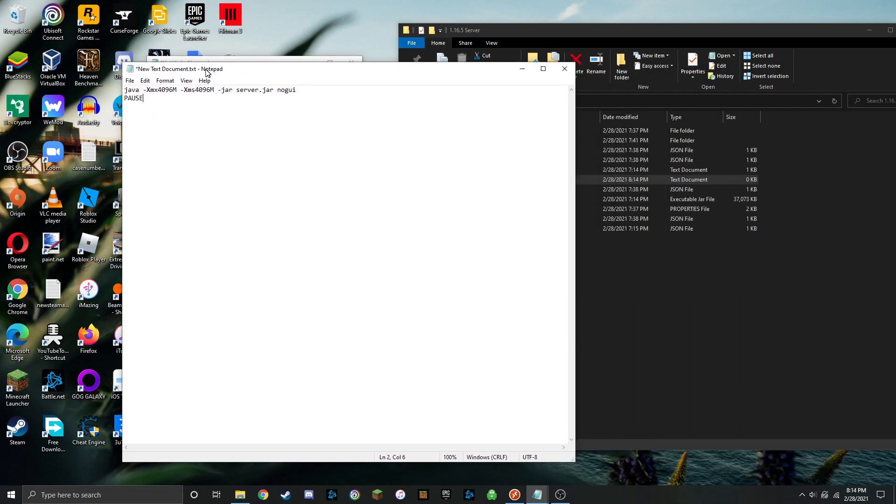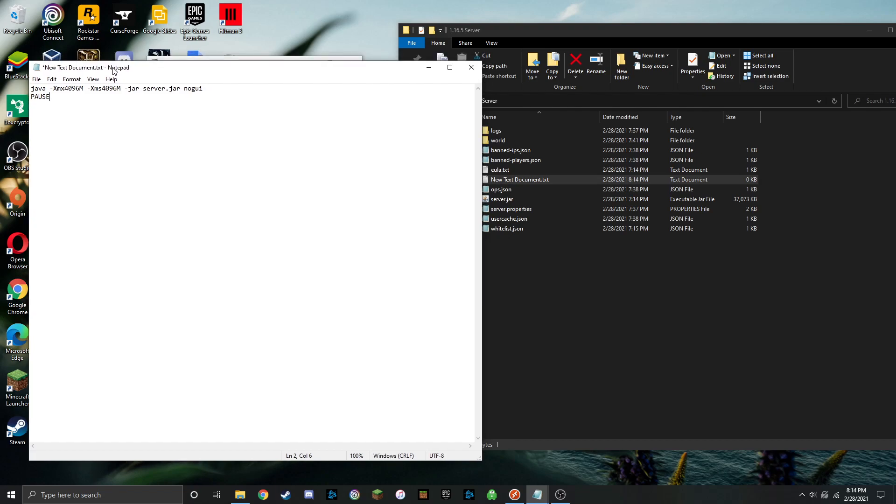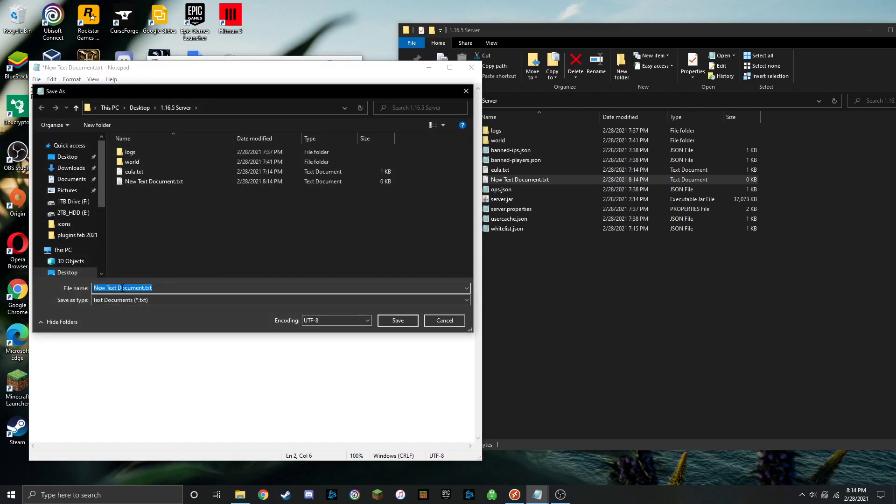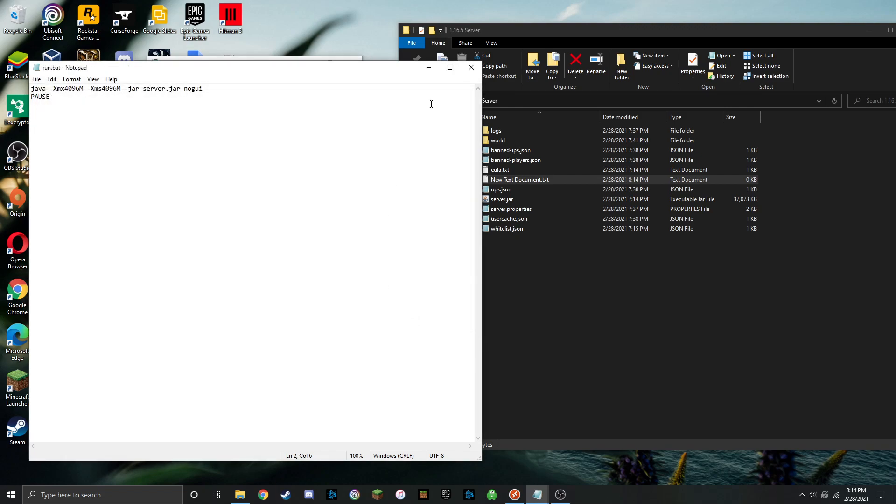Go ahead and throw that in there, and now what you're going to want to do is you're going to want to click up here, click on save as, and you can title it run, and you're going to want to save this as all files, and then now you can put run.bat, and make sure you're in that same directory and click on save.